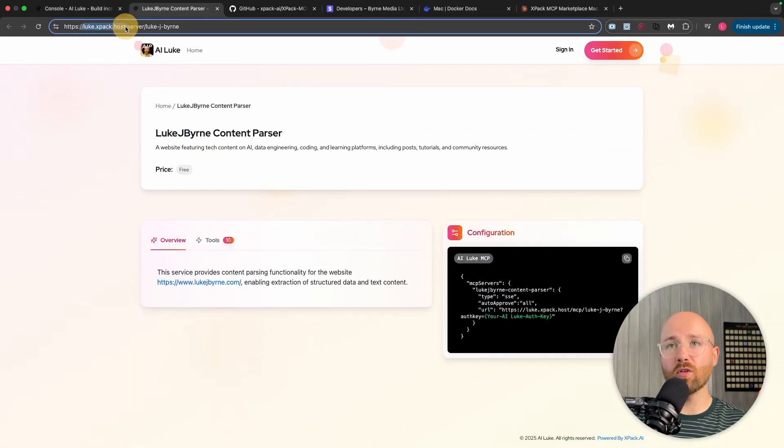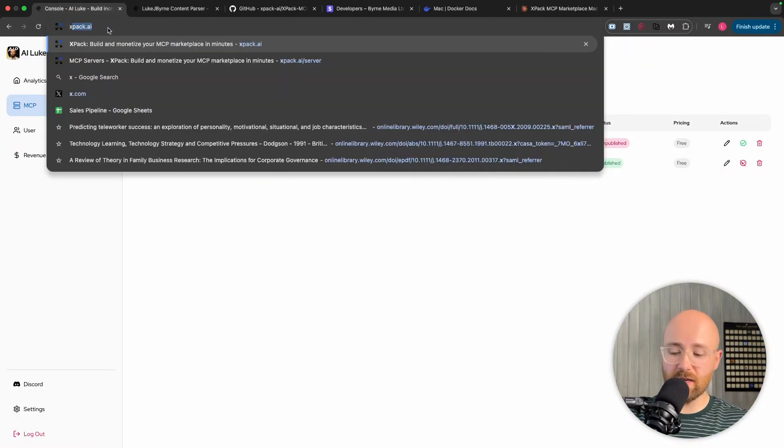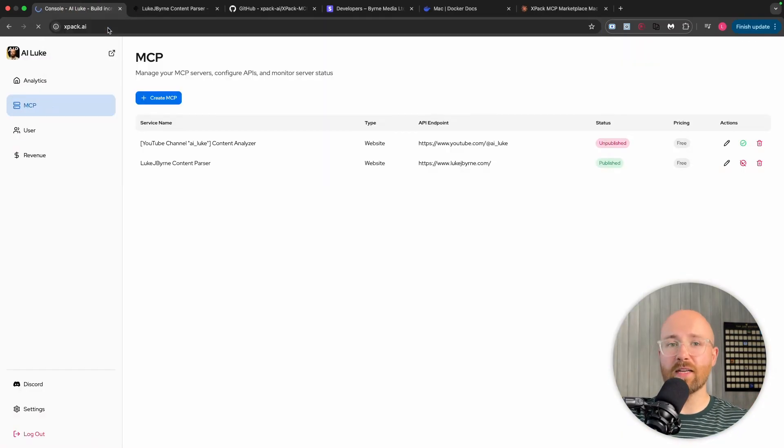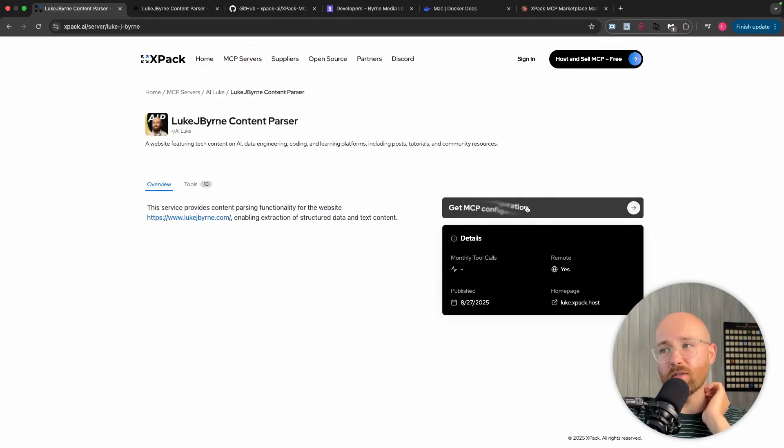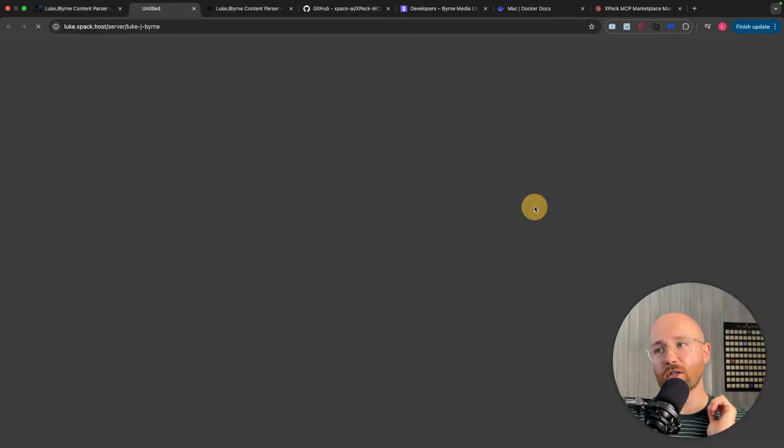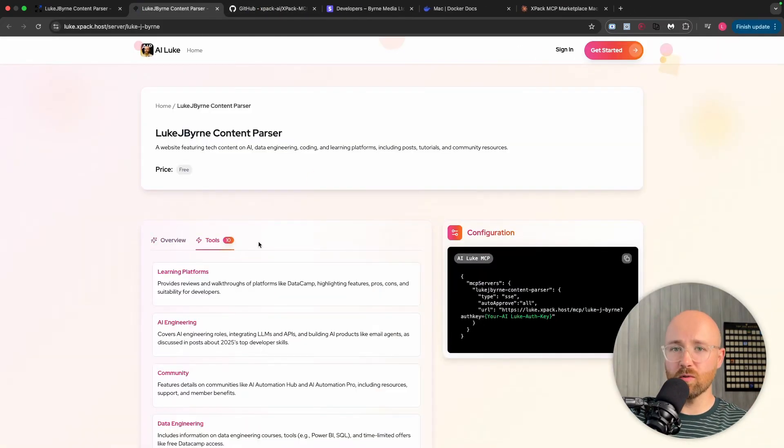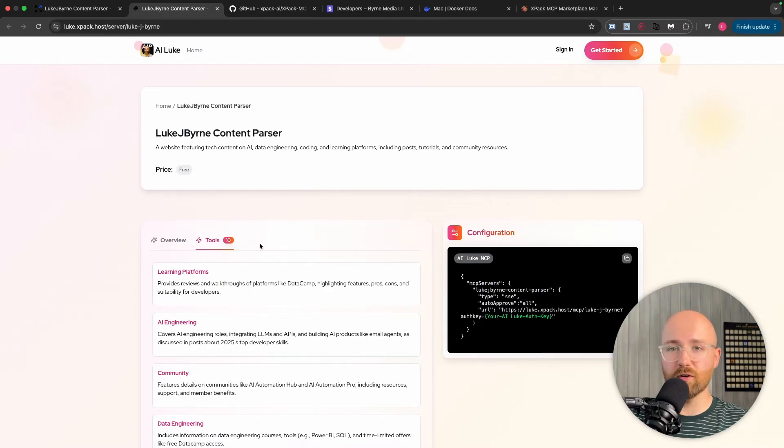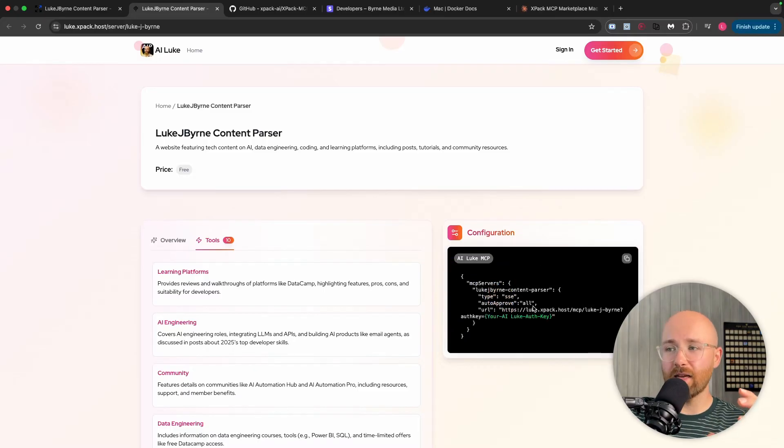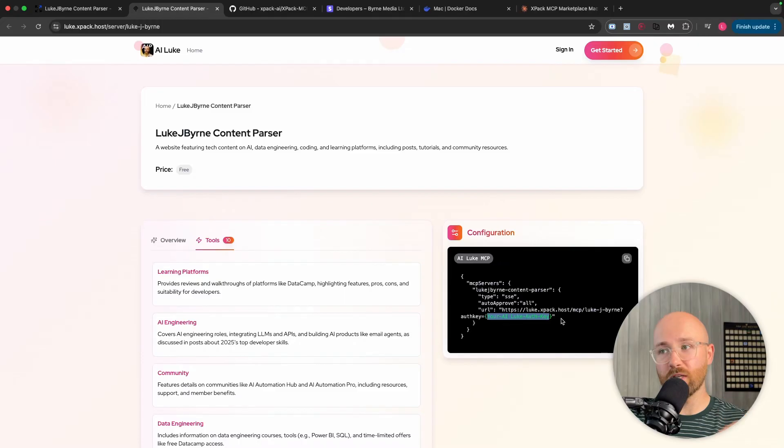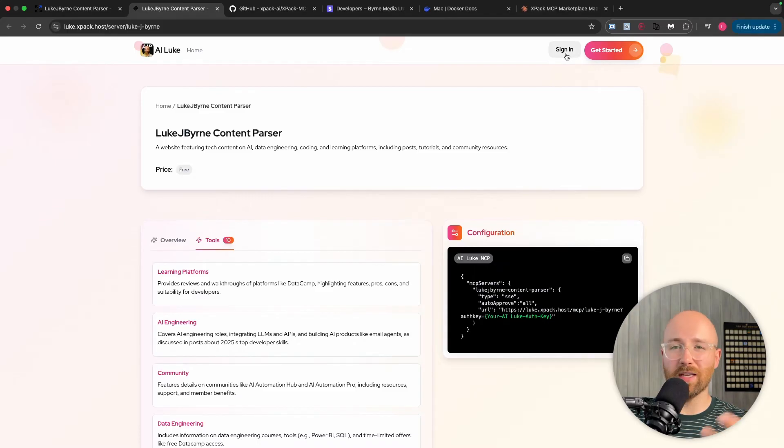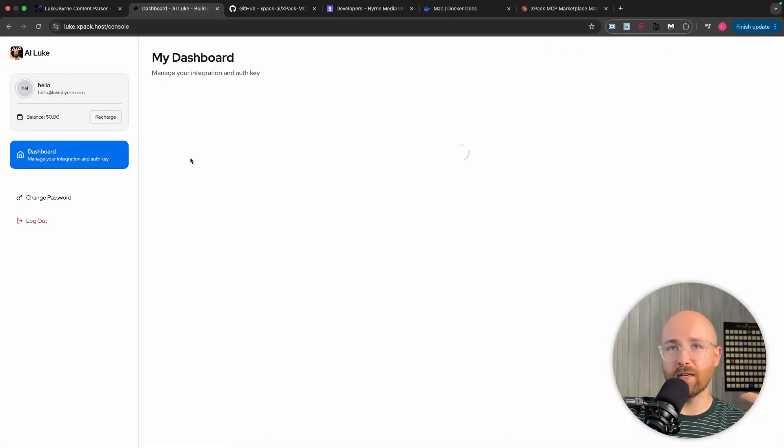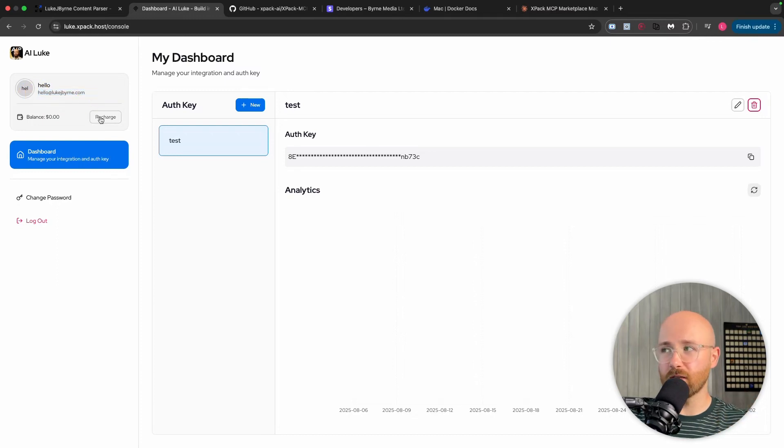But to actually use this now, we head on over to look.expack.host. The way that I'd gotten there originally is if we just go back to expack.ai, and then from here we can go to MCP servers, and then there's mine. And then we can actually get the MCP configuration, and it opens this up like this. So to actually use these tools within your coding environment or wherever you're using MCP servers, any AI agents maybe, we have this configuration here. So to get this AI look authentication key, which is what you need here, you have to sign up to get it. So up at the top here, you can go to sign in or get started, and just make like a dummy account so you can test this out. I'm going to go to sign in, and automatically it's signed in here with my business contact email, which is my test one.